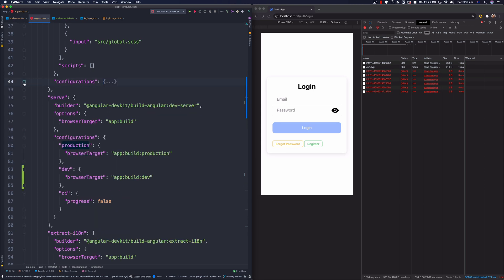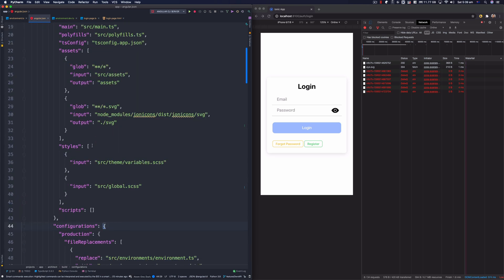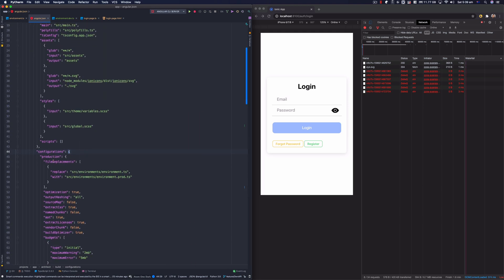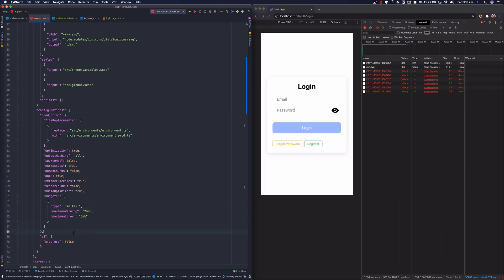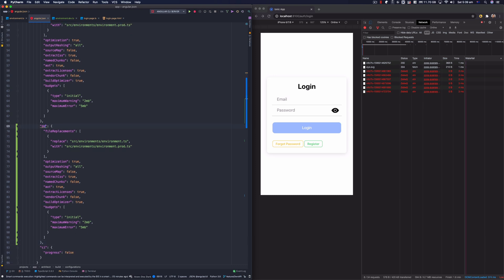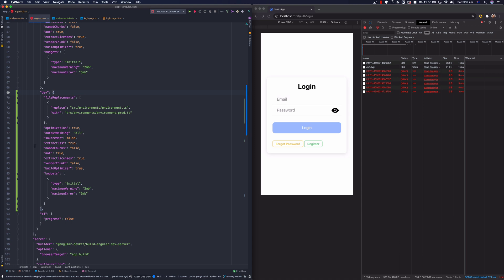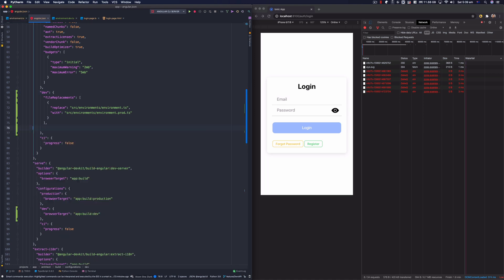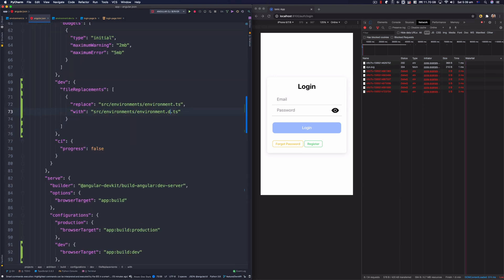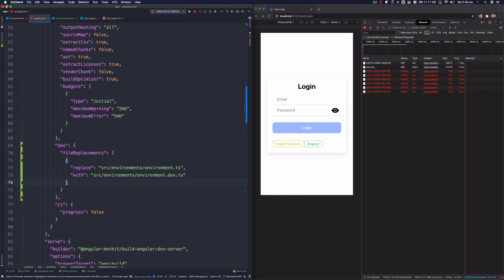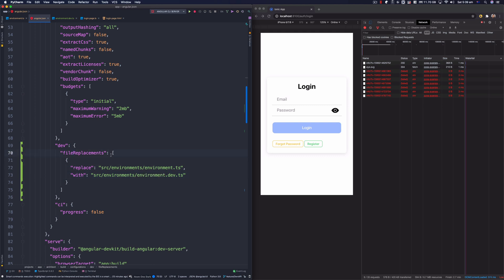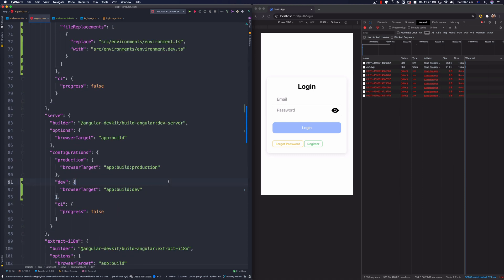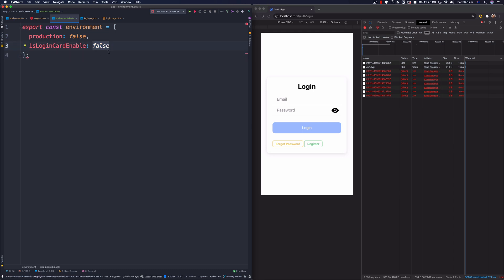When serving with the dev configuration, it's going to look for a build dev entry. Let's go fix that in the build section. I'm going to copy the production build configuration, paste it, and rename it to 'dev'. Since I'm not doing a production build, I'll remove all the production-specific settings. For the file replacement, I'll change this to point to environment.dev.ts. This configuration will replace environment.ts with environment.dev.ts when serving.